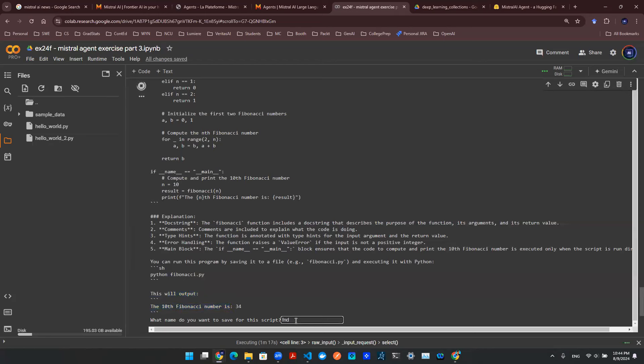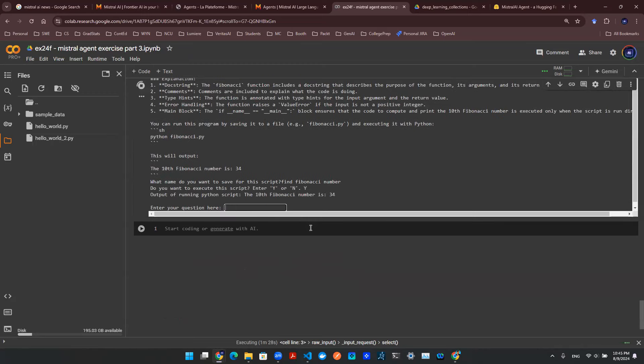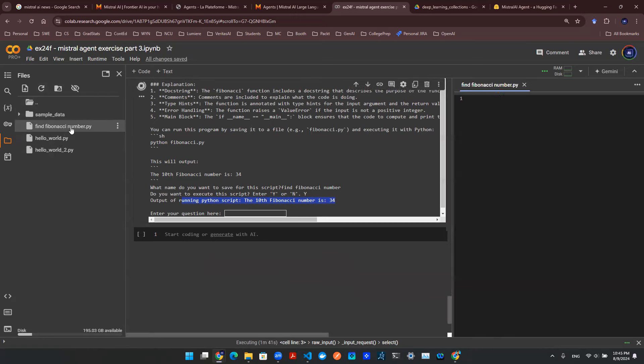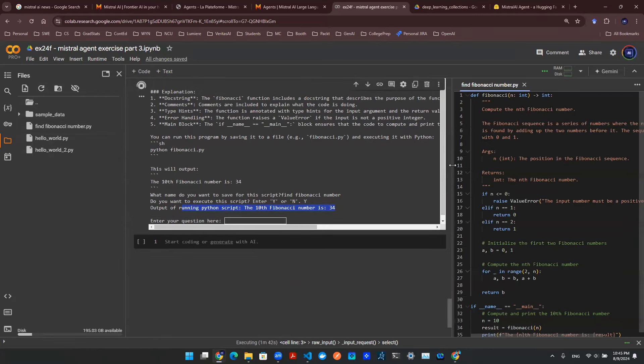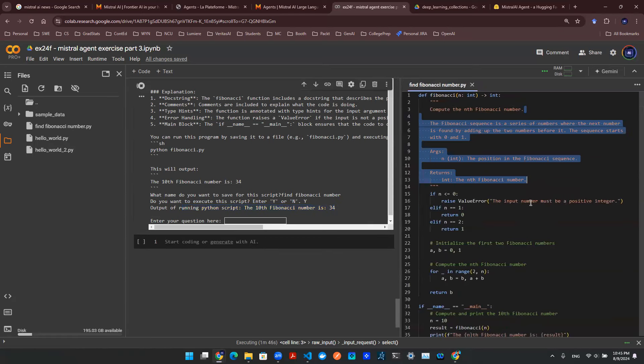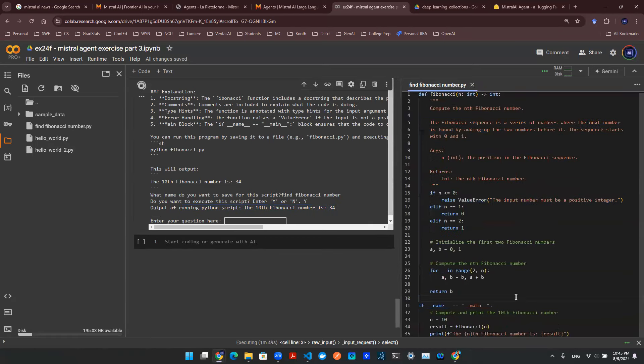So what name do you want to save for the script? I say find Fibonacci number. I say enter. And then it's going to ask me, hey, do you want to execute the code? I say yes. And then boom, there you go. Output of running Python script. The 10th Fibonacci number is 34. And we can refresh the left-hand side. And as you see here, find Fibonacci number. We open that script. As you can see, this is the Python function being generated here. And there's a main script down here that's running the actual function.